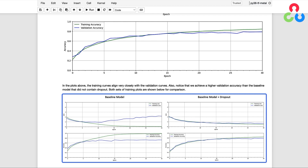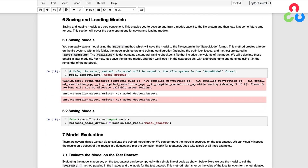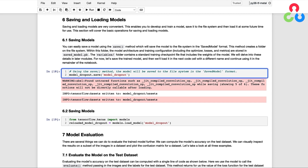Before we proceed with evaluating the model on the test dataset, we'll cover one more new topic: saving and loading models. This enables you to develop and train a model, save it to the file system, and then reload it at some future time for use. You can easily save a model using the save method, which saves it in the saved model format, creating a folder on the file system. Within this folder, the model architecture and training configuration — including the optimizer, losses, and metrics — are stored in a file with a .pb extension, known as a protobuf format. The variables folder contains a standard training checkpoint file that includes the weights of the model.